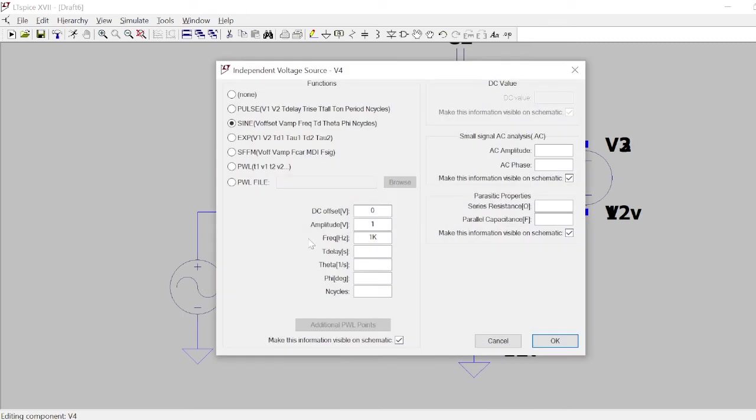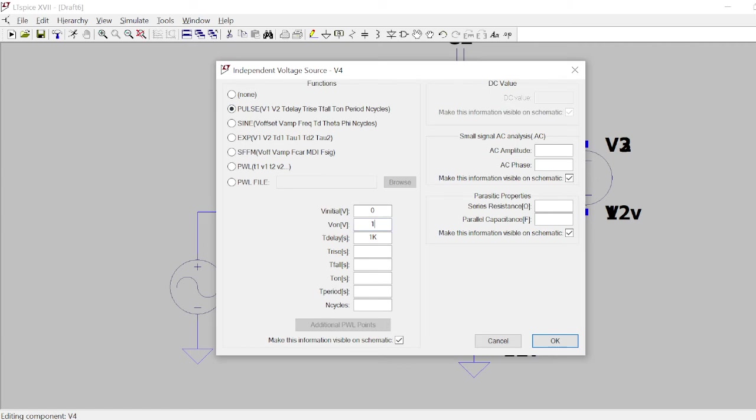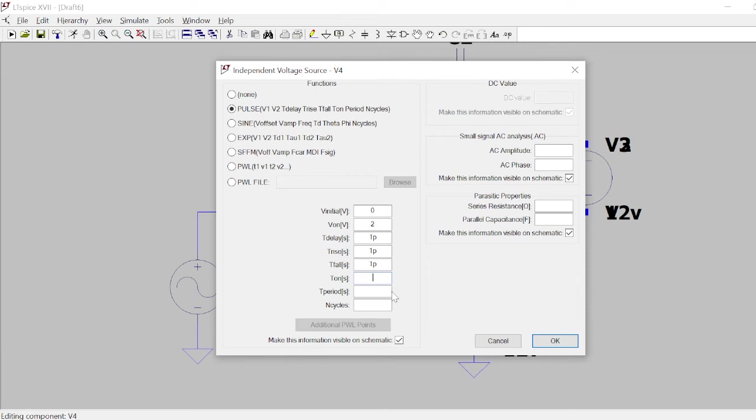Now you need to set the signal for this. Right now I'm going to give a sine wave, but let me use a pulse first. I'll use V_on as 2 volts and V_initial zero, and use it for let's say 1 kilohertz. Time delay I'm going to give 1 pico, rise time is 1 pico, fall time is also 1 pico. T_on time for 1 kilohertz means 0.5 milliseconds, and time period is 1 millisecond. Number of cycles, let's say 20 cycles.